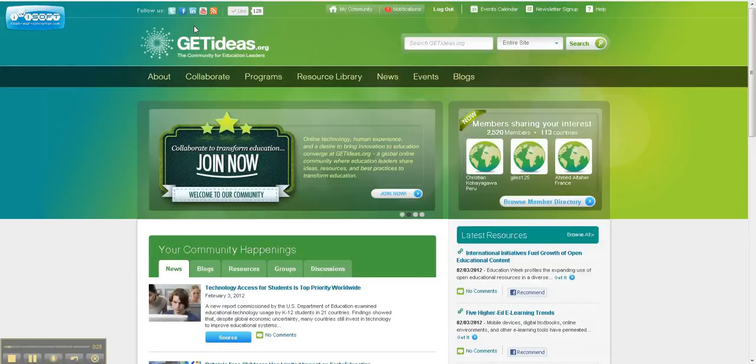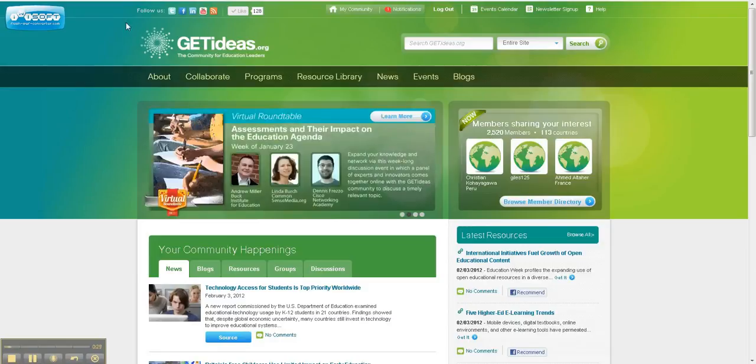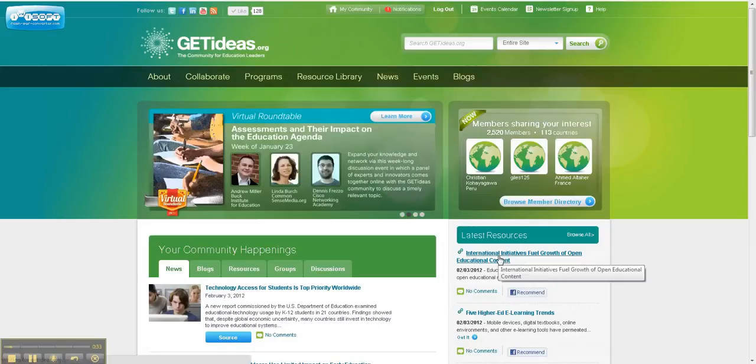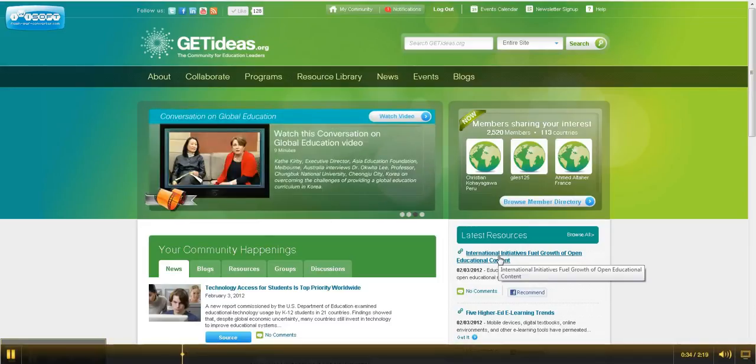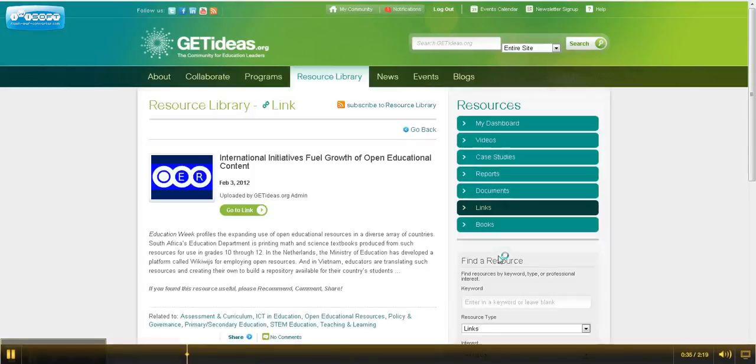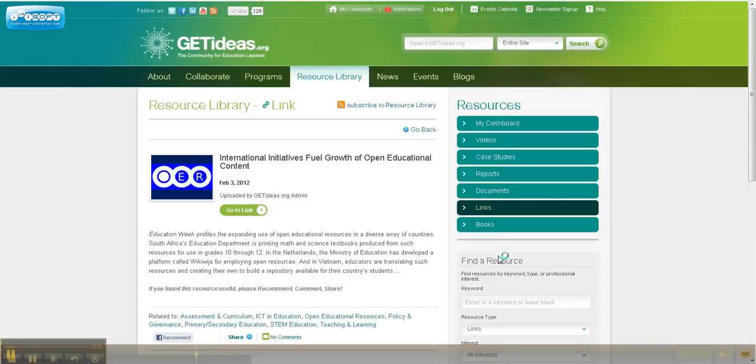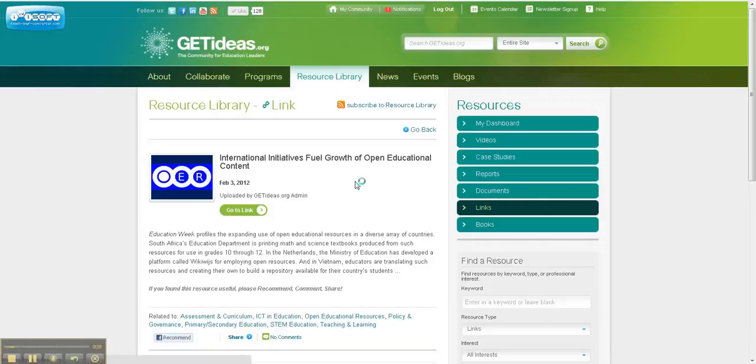But our social media features are not limited to that. If you click on any resource within the site, this right here at the top of my latest resources column will do just fine, you'll see that we provide a way to subscribe here. But if you look down at the bottom,